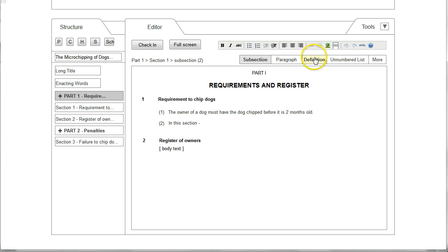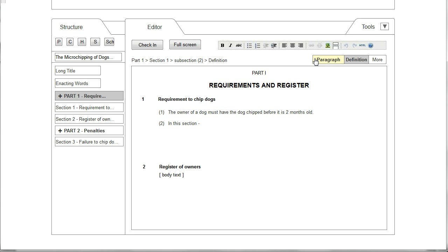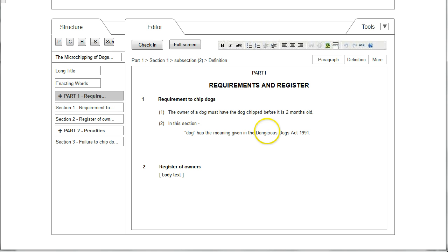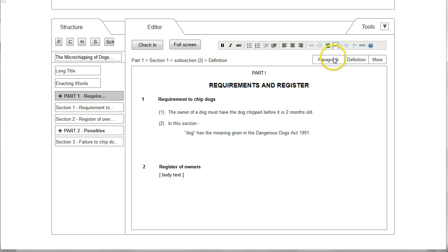In this case we want to insert a definition, so I click Definition and the cursor moves to the next line. The user is then able to enter a definition, and again the options at the edge of the text box change dependent on the context.